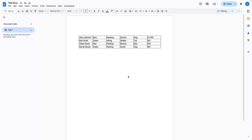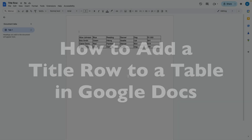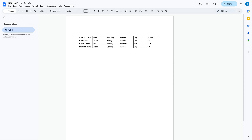This is Darius from therabbitpad.com, and in this video I'm going to show you how you can insert a title row into a table in Google Docs. Here I have a table, and let's suppose I want to have a row up on top with a title.